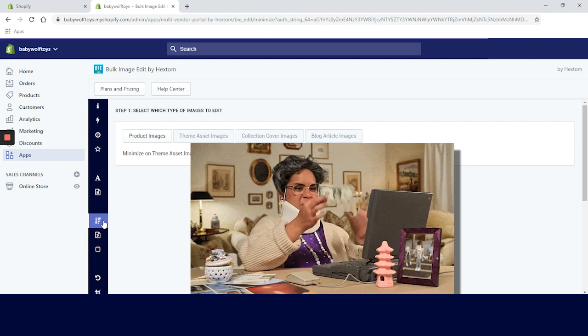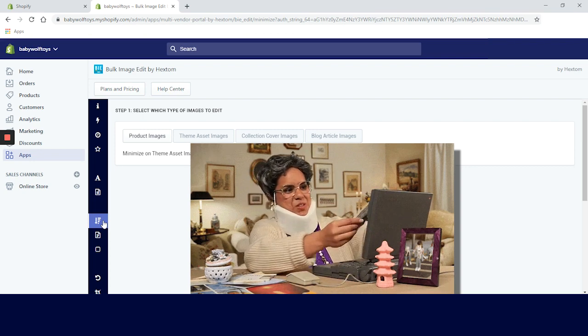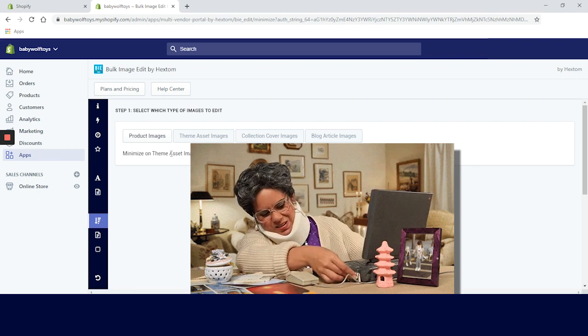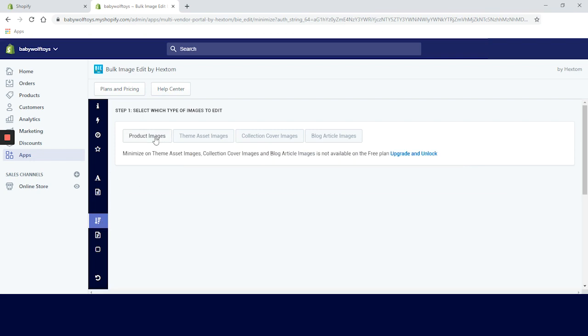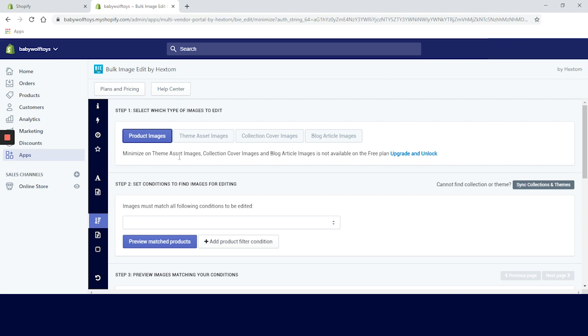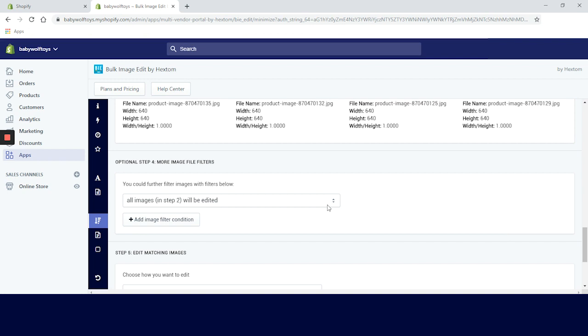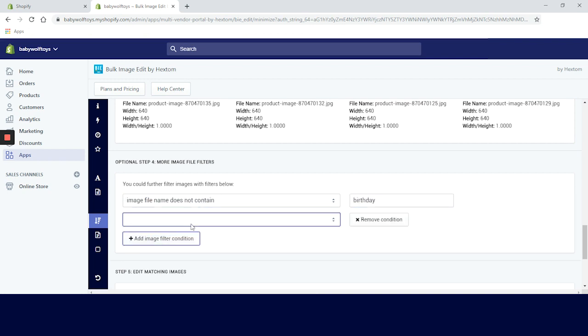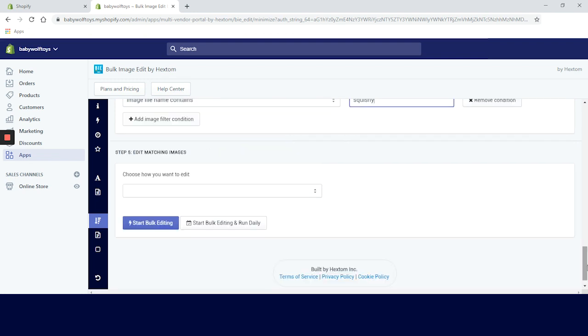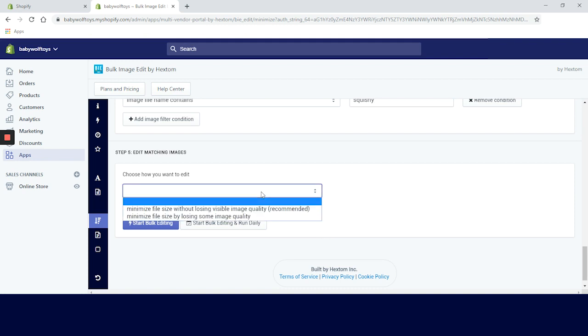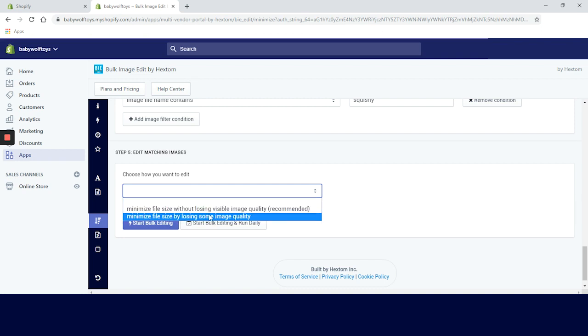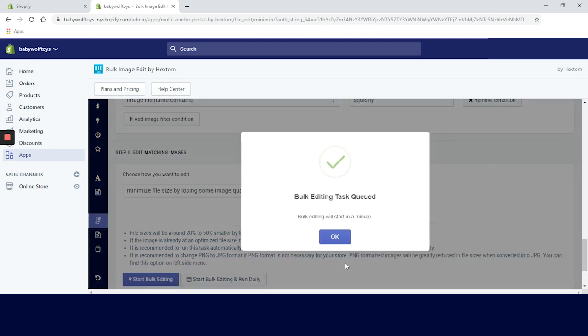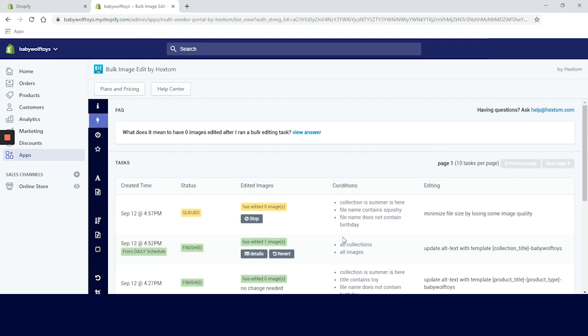Go ahead and click on minimize button. We can only resize product images on a free plan, but if you're willing to pay you can also reduce the size on team assets, collections cover, and blog article images. Let's choose collections and preview matching projects. We have too many variants so we will narrow it down. We can actually choose from two editing options: minimize file size without losing visible image quality, which is recommended, and minimize file size by losing some image quality. We will choose the second option and see if we can spot the difference.